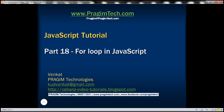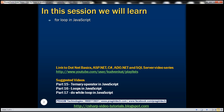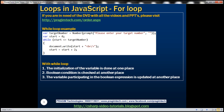This is part 18 of JavaScript tutorial. In this video we'll discuss for loop in JavaScript. To understand for loop, let's write a simple program that's going to prompt the user to enter a number. If the end user provides number 10, then we want this program to print all even numbers starting from 0 till number 10.